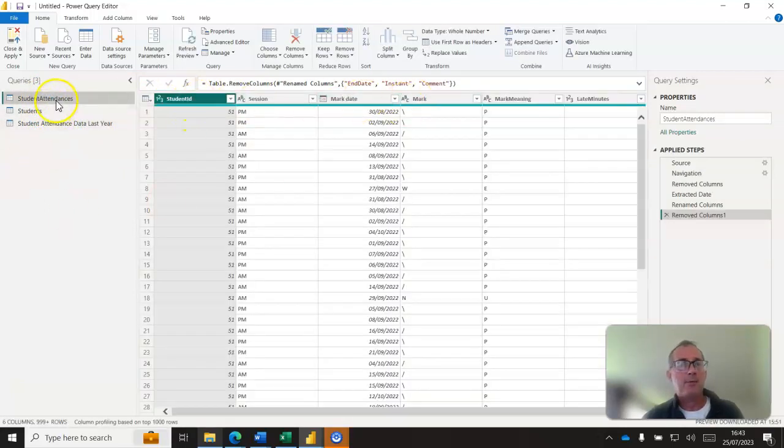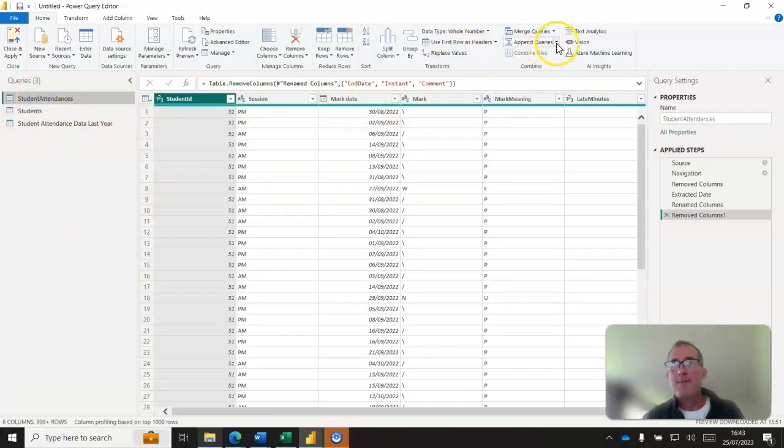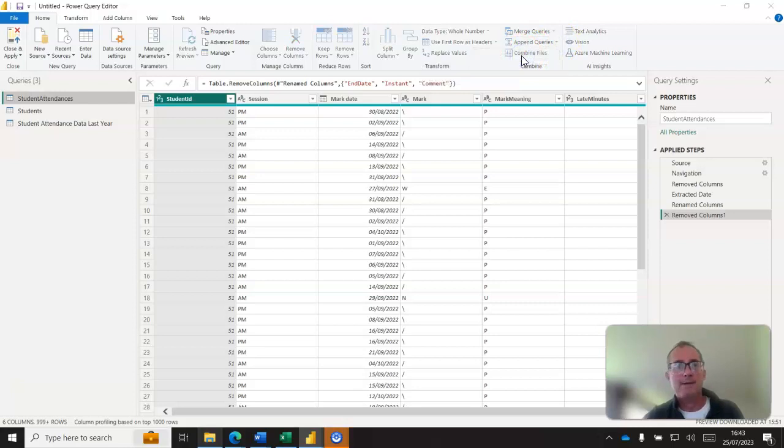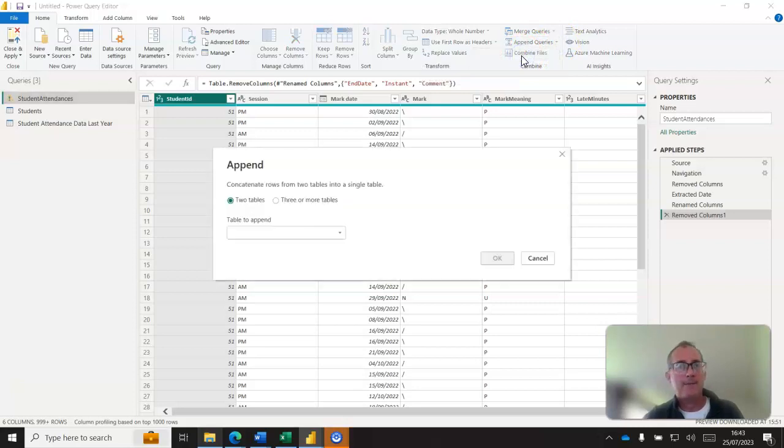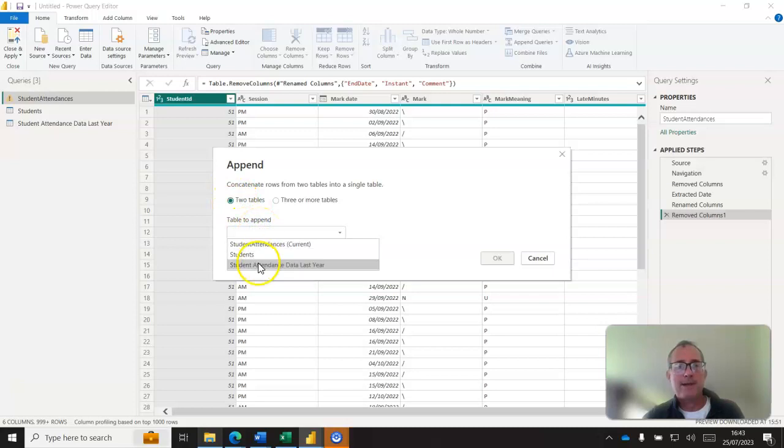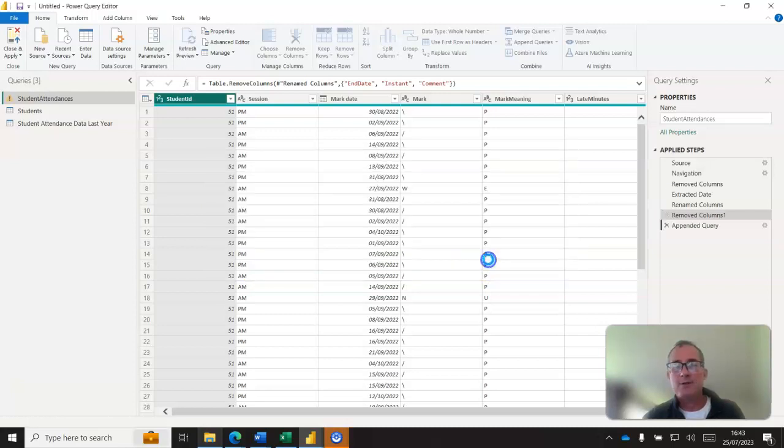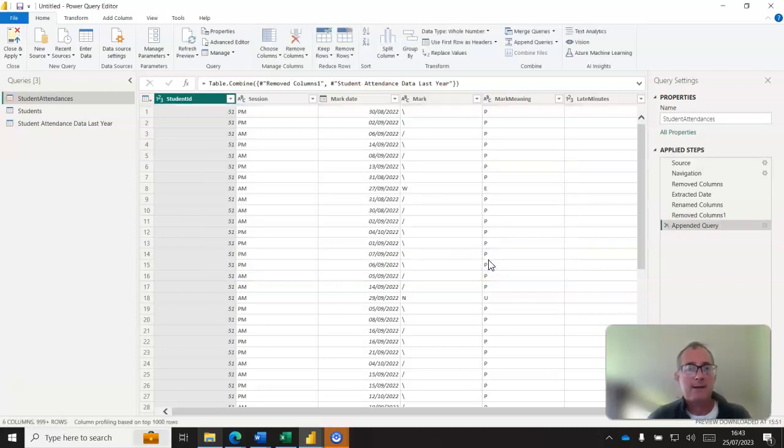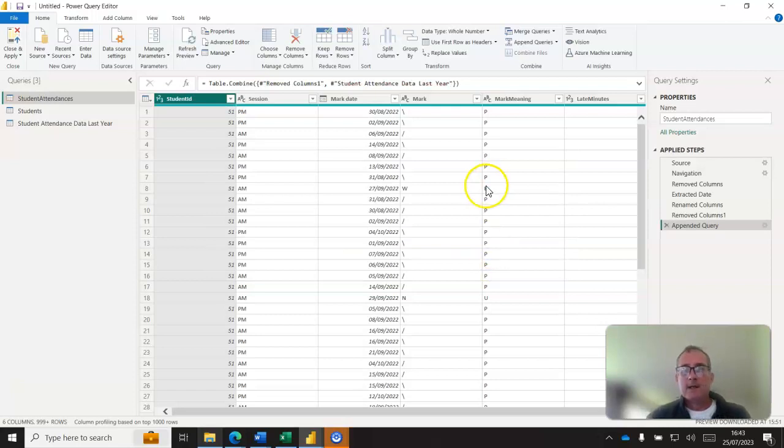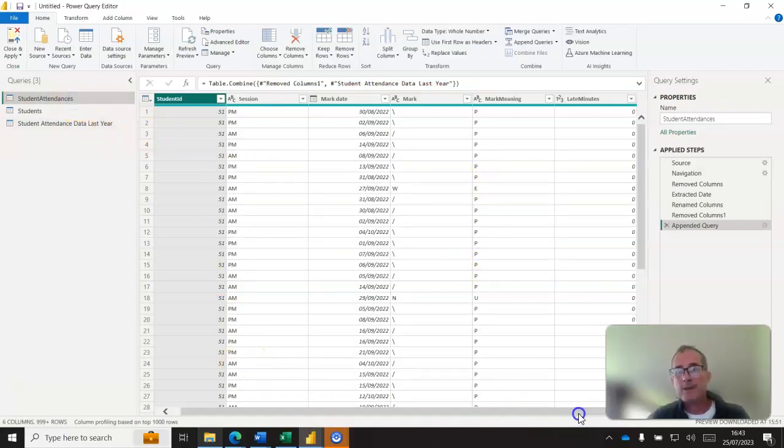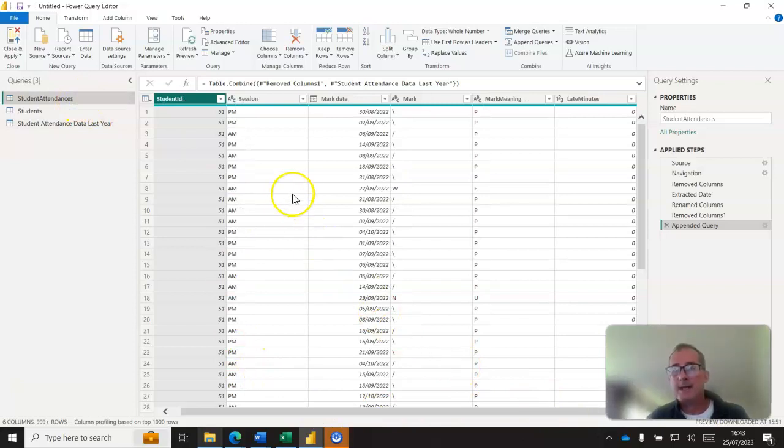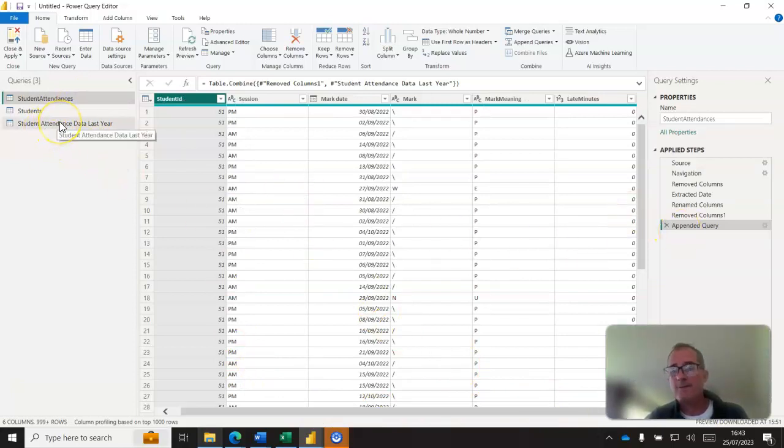We should be able to go to our student attendance table and append the queries, choosing append queries there. So we can then choose to append student attendance data for last year to here, and now we have got a bigger table that includes all the contents of this table as well.